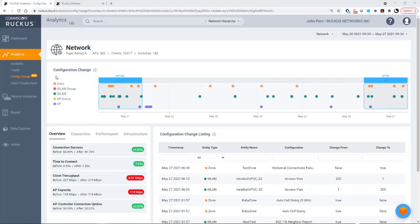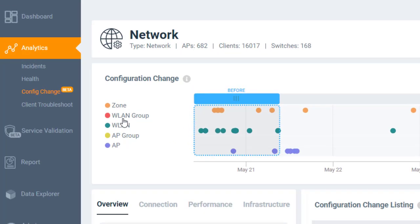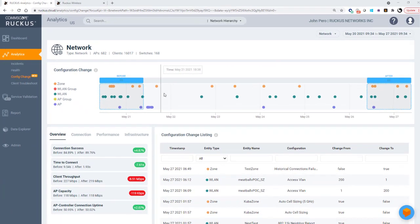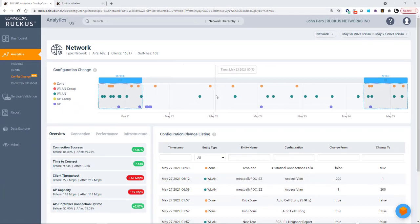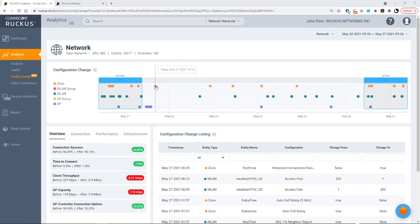The configuration change tile displays configuration changes that have been applied at the zone, the WLAN group, the WLAN, the AP group, or the AP. And every change in the configuration or software change is displayed as a dot on the time series graph. Each dot is colored based on the level on which the configuration was applied and is represented by that color.